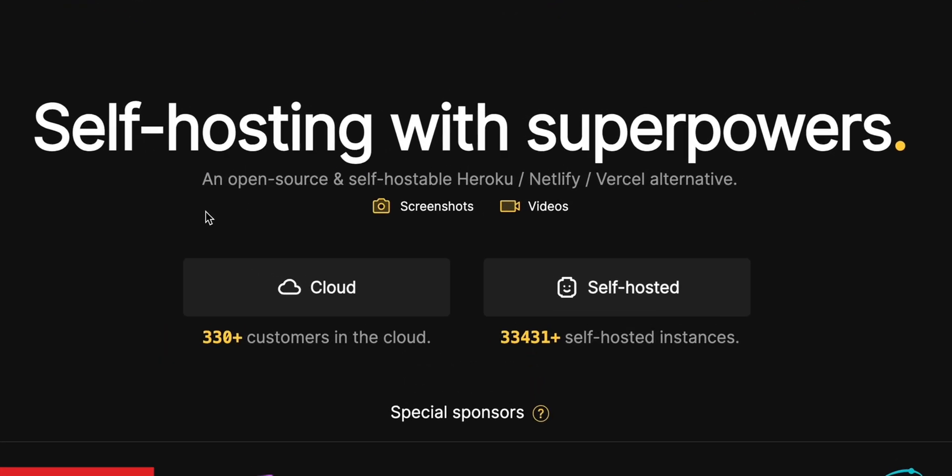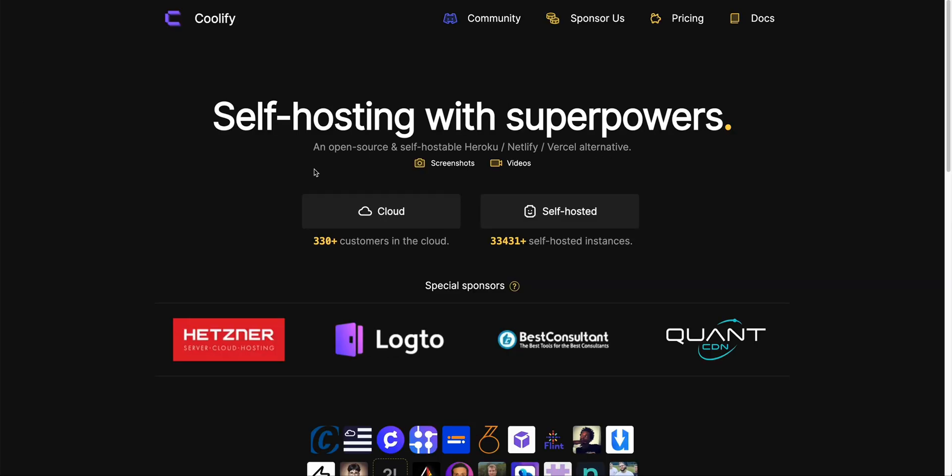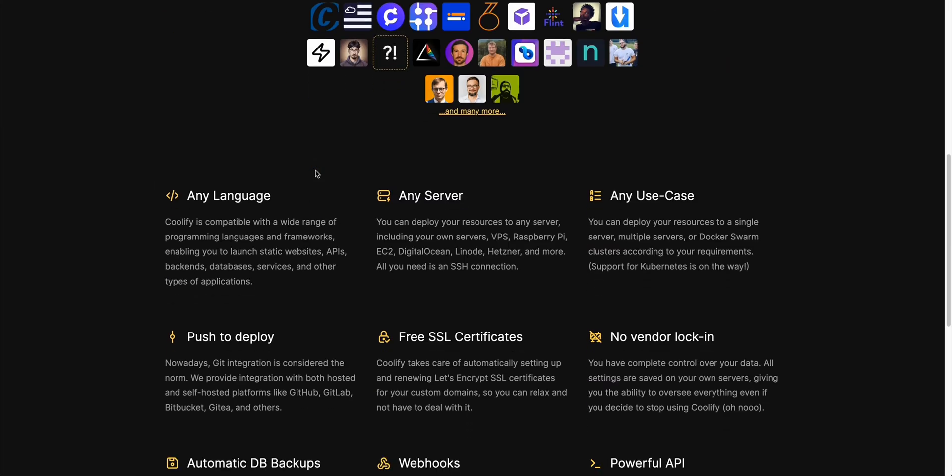Here it's described as an open source and self-hostable Heroku, Netlify, or Vercel alternative and what it allows you to do is it's program language agnostic.